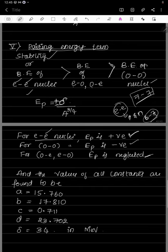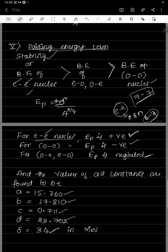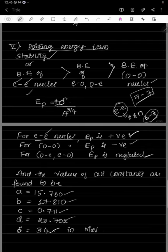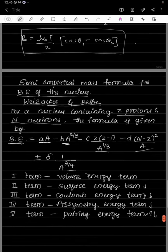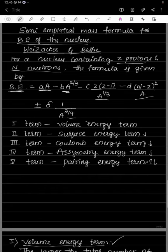The values of all constants are experimentally determined and given in MeV: a = 15.760 MeV, b = 17.810 MeV, c = 0.711 MeV, d = 23.702 MeV, and δ = 34 MeV. This completes the semi-empirical mass formula, which is used to find the binding energy of the nucleus. This topic is very important — worth 10 marks from the exam point of view.